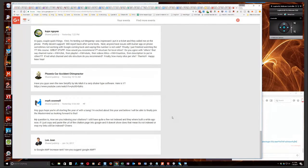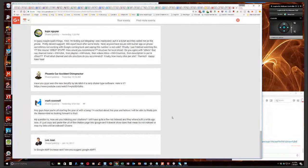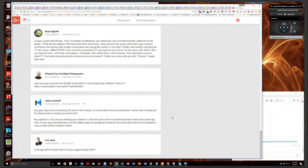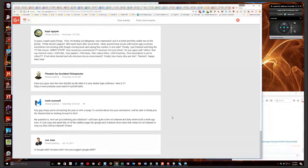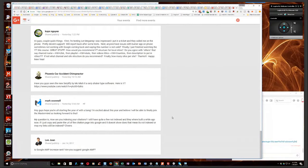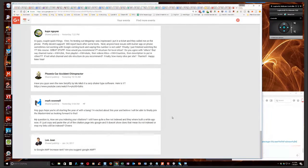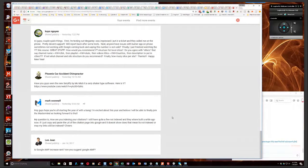My question is, how are you indexing your citations? I still have quite a few not indexed and they were built a while ago now. If I just copy and paste the URL of the citation page into Google and it doesn't show, it doesn't mean that it's not indexed or may my link still be indexed. Cheers.